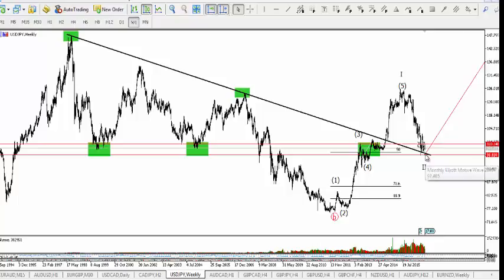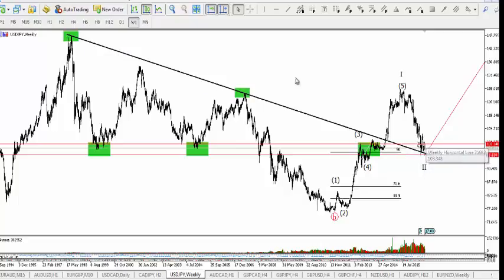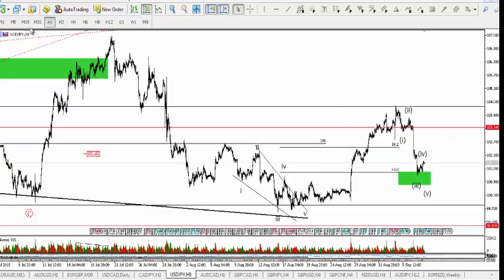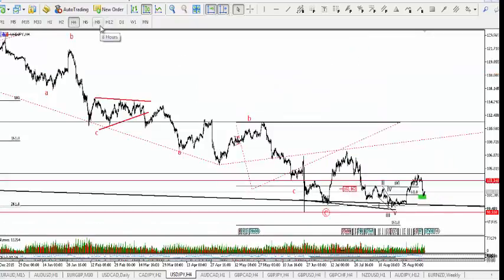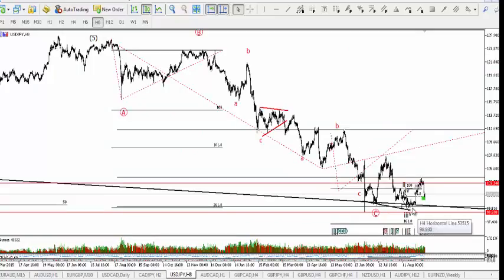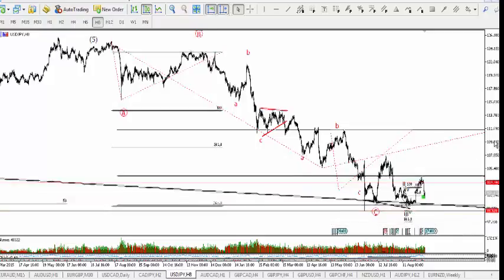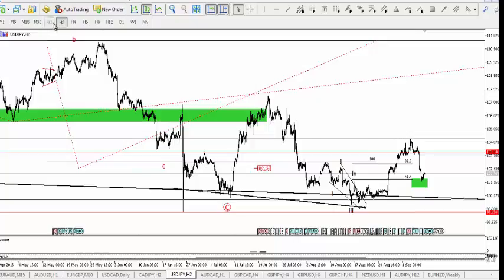On the weekly chart, price could pierce below this support level and then rise up again, so we can't base our judgment only on the counter-trend line. Price could push below and then move upside. We could still see a five-wave move down, a pullback, and then further downside before we see a major move upside. But at this moment, USD/JPY looks oversold, so a move upside is imminent.